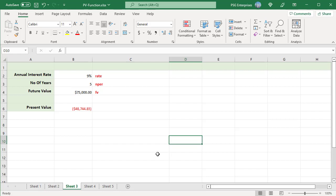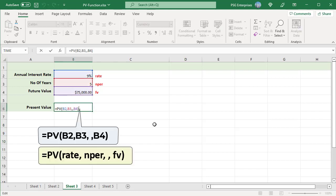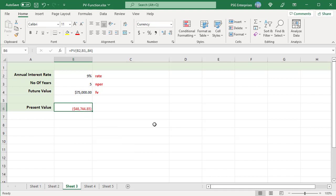To calculate the initial investment required to reach $75,000 in five years with an annual interest rate of 9%, use the PV function. Future value FV is 75,000. The interest rate is 9% annually, compounded yearly, with no additional payments. The PMT argument is omitted because it's a single investment without additional periodic payments. The result of the PV formula is negative because it's an outflow — the money you are investing now to earn a certain amount in the future.